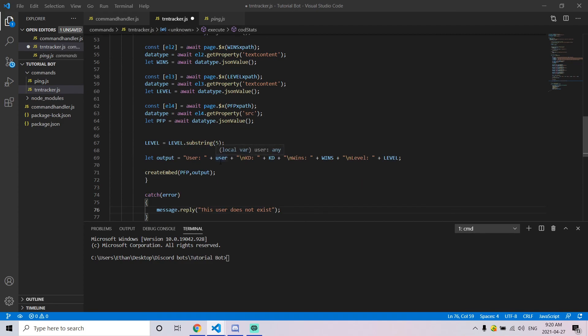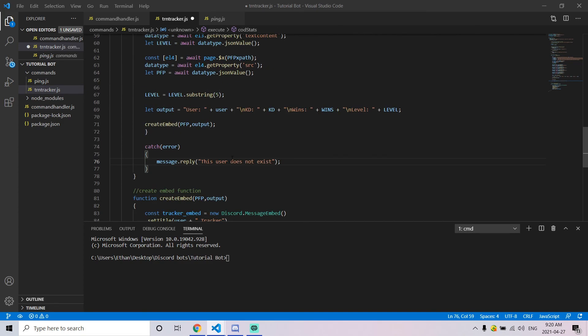That pretty much concludes creating the actual command itself. You can make other tweaks if you want to change the text or make it look a little nicer, but that's all there is to it.